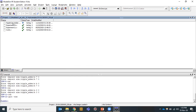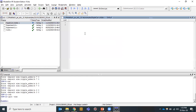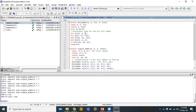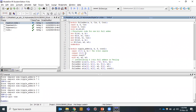Double-click on that file and the editor will open. Here I need to write the code for the ripple carry adder. The basic component of ripple carry adder is the full adder. So there are two modules: the full adder module and the ripple adder module.